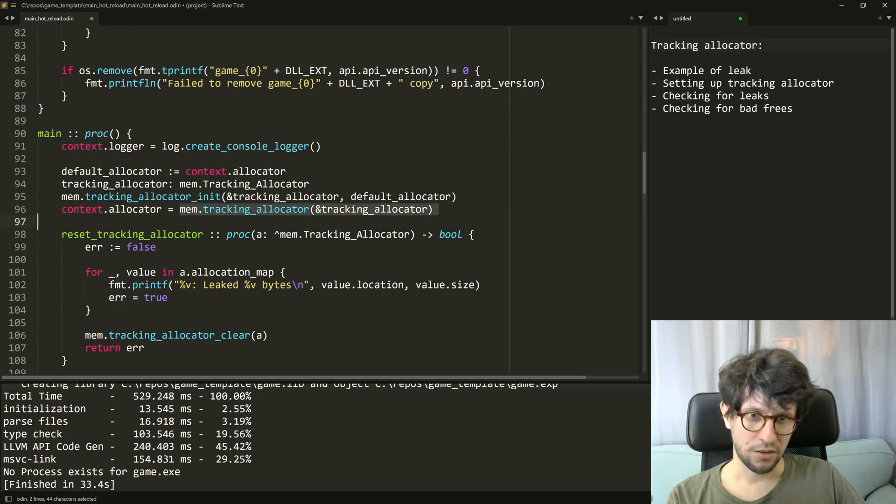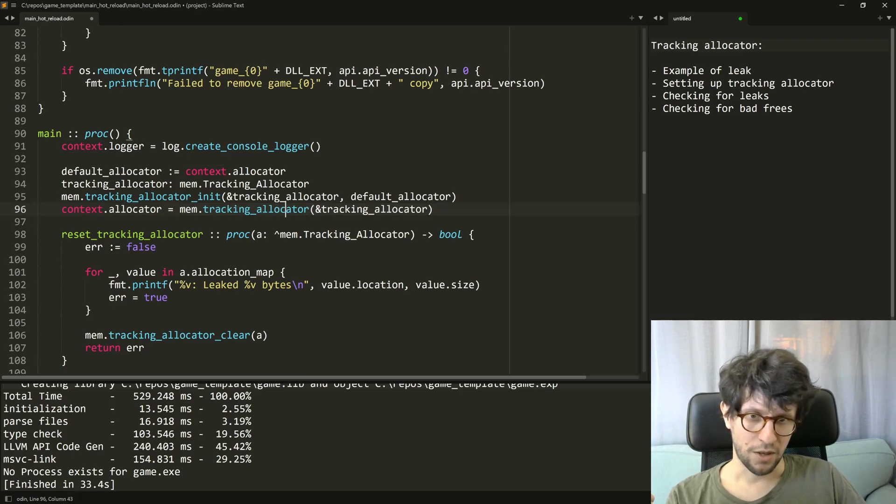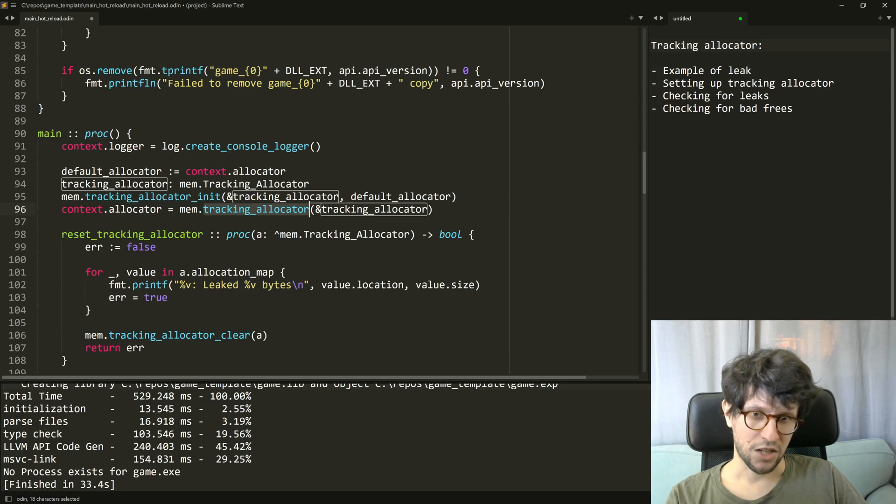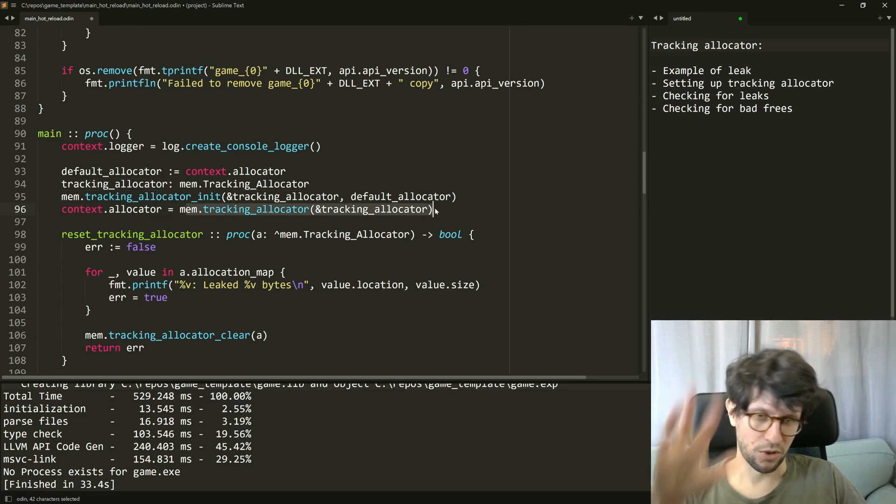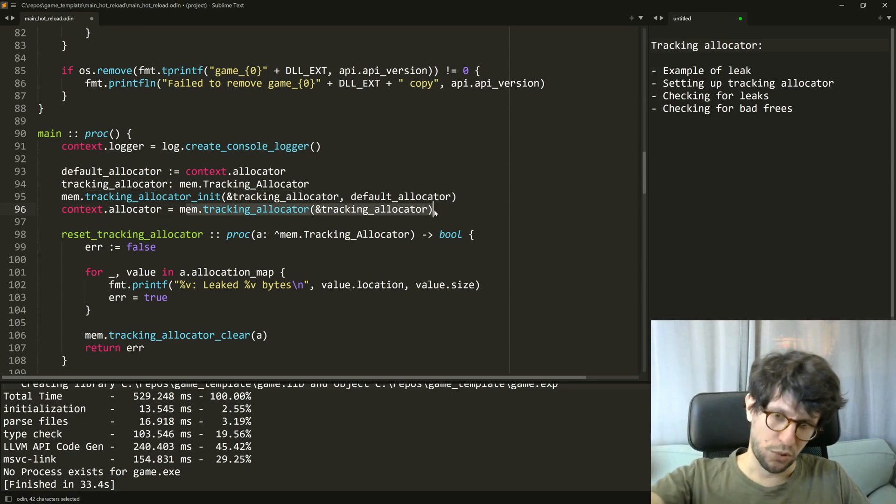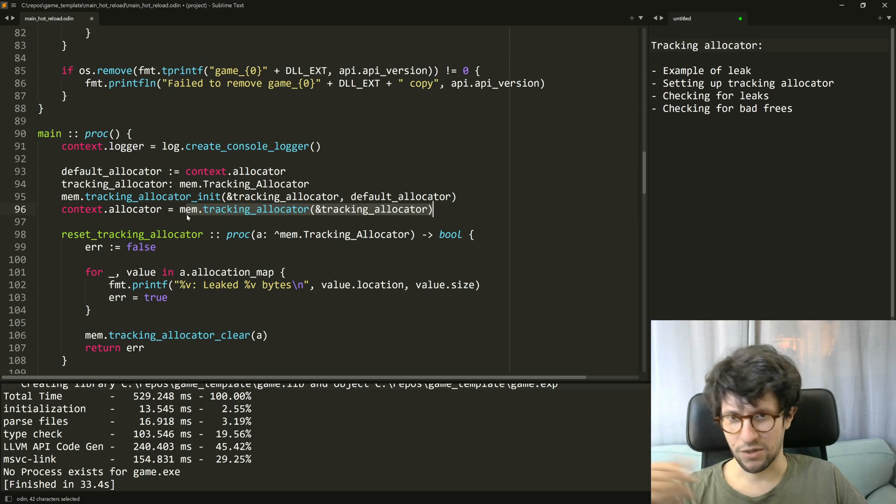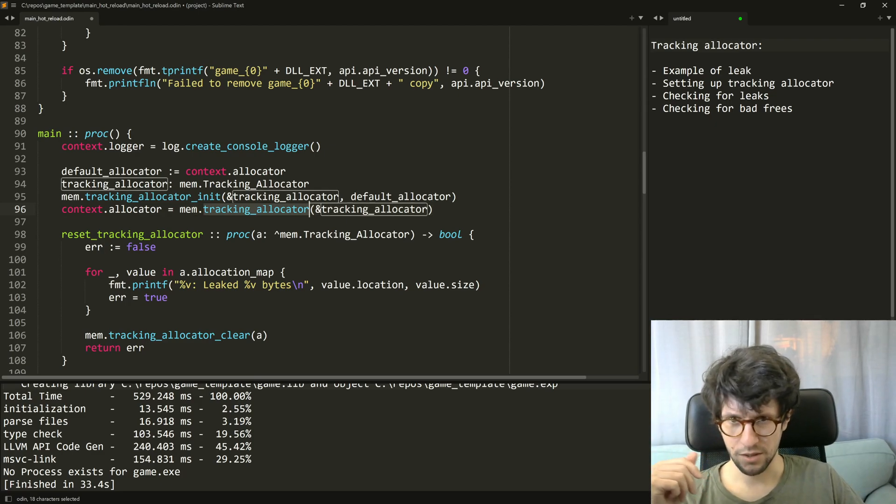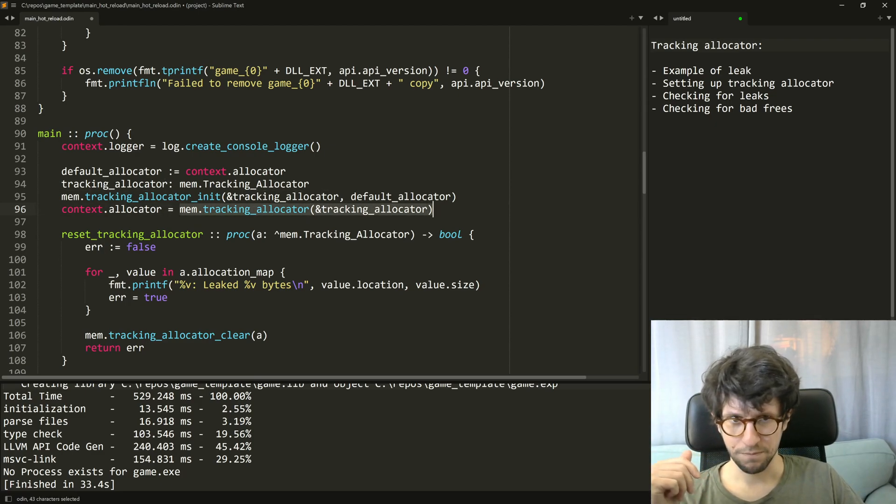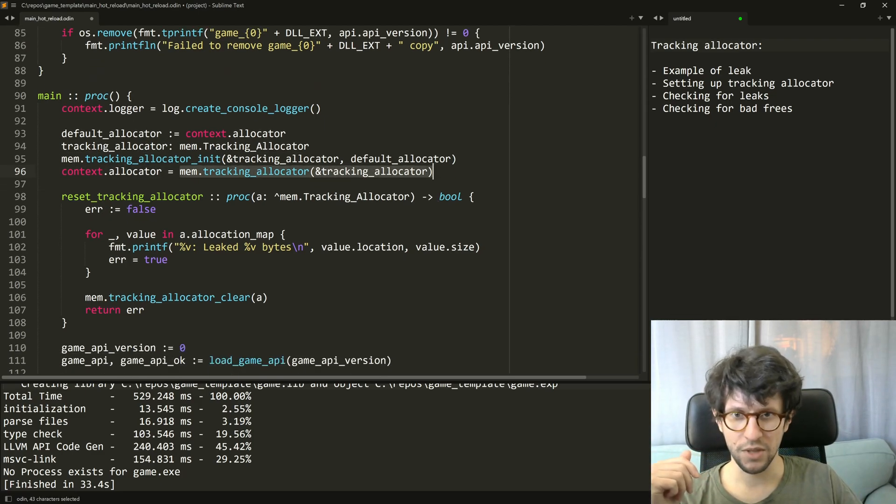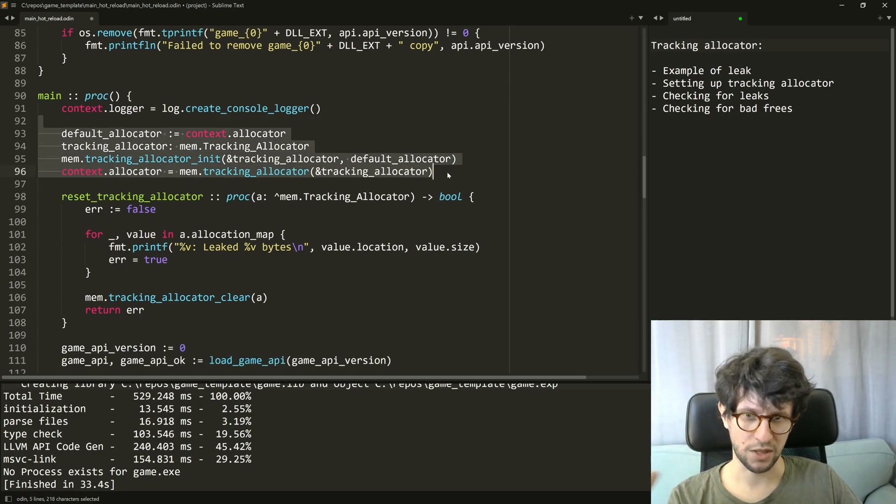And this is how you get an actual allocator from your tracking allocator. It sort of puts it into a sort of allocator interface is what this line does. So that's the setup, that's all you need to set it up.